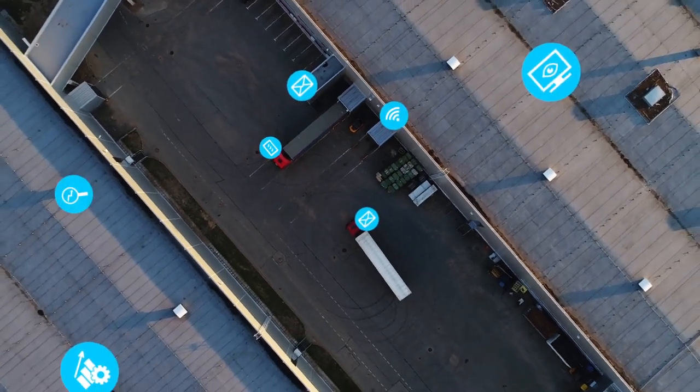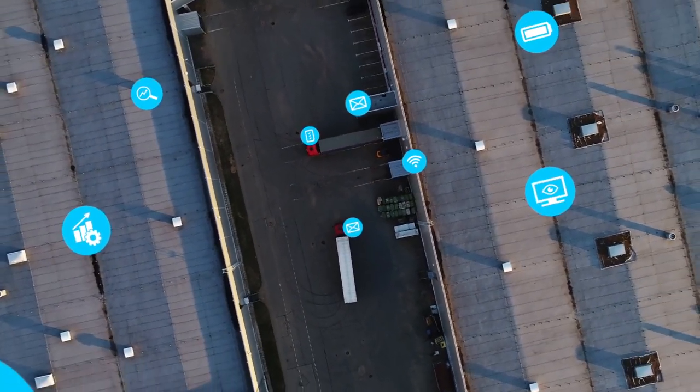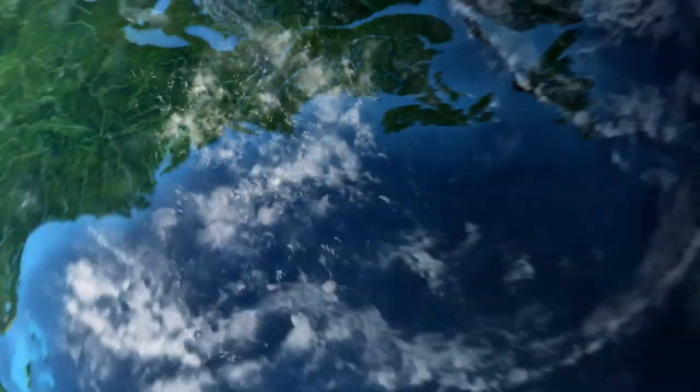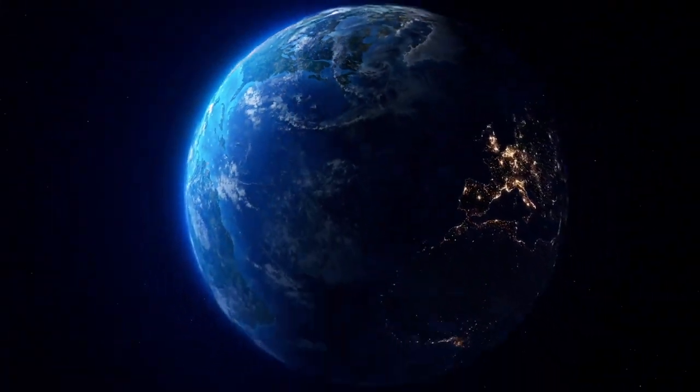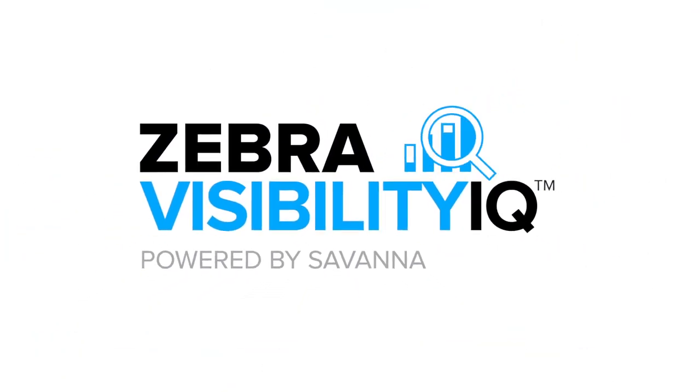Visibility into your mobile devices has never been clearer because you'll know what your devices are trying to tell you with Visibility IQ.